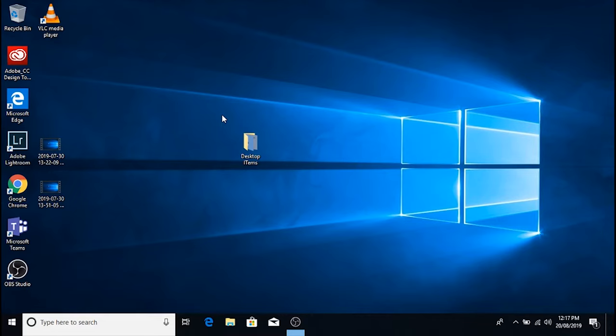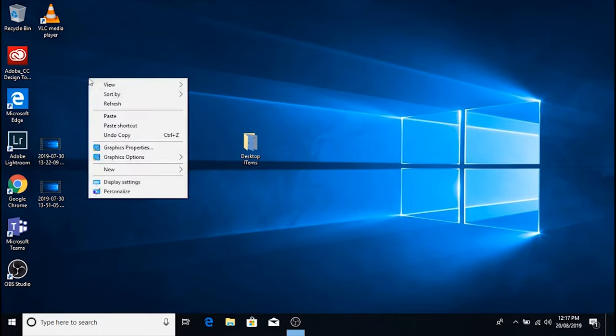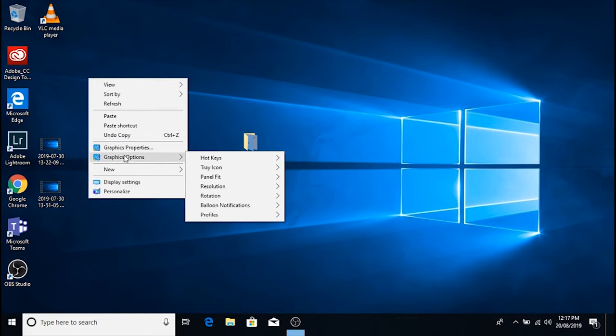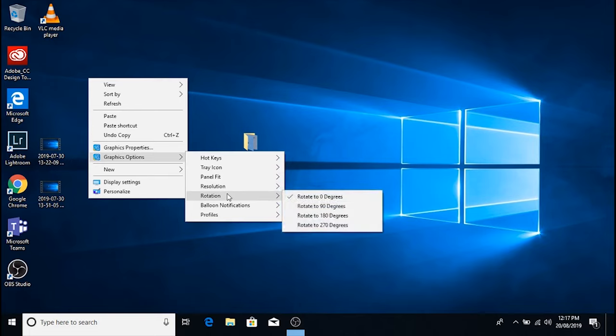The third method is to right-click on the desktop and this is only if you have an Intel graphics card. Just go to graphic options, rotation, and then you can rotate the screen as you please.